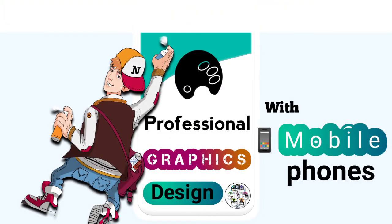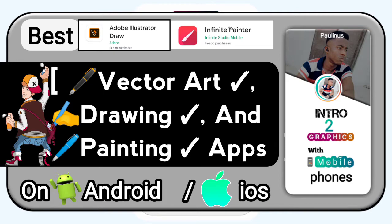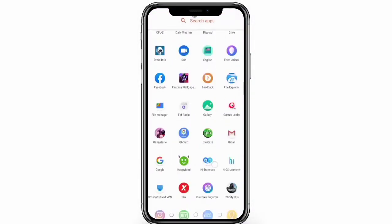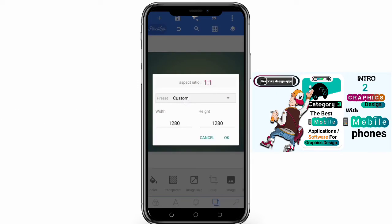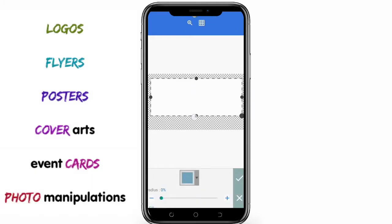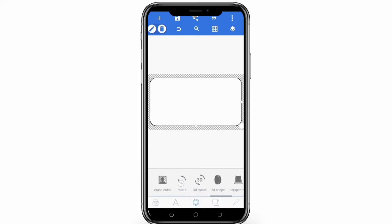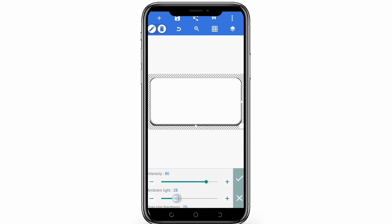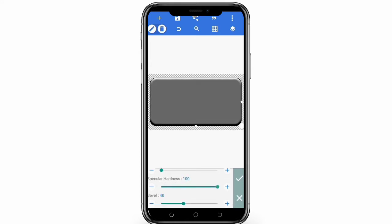Hi guys, in today's episode I'm going to be continuing with the basic fundamentals in mobile graphics design. In the previous episode I covered the best apps for personal and commercial logos, flyers, posters, birthday cards, and cover art. In today's video I'm going to be sharing with you guys the best apps for drawing - cartoons, vector art, illustrations, painting, and pretty much anything drawing and color art. The right apps are all free to use, ranked from best to least.